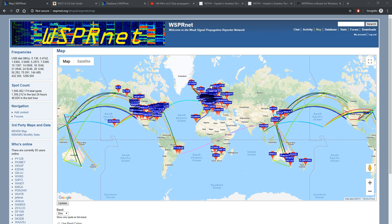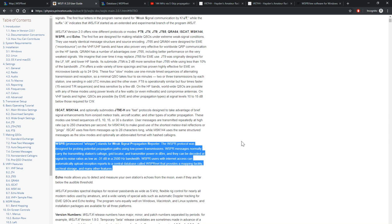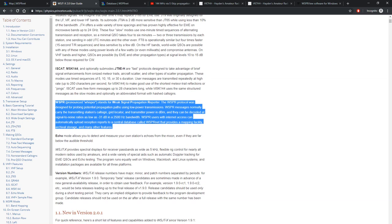Let's go into what WSPR is and what WSPR isn't. A good place to start would be the WSJT 2.0 user guide. This highlighted bit here — Joe Taylor, K1JT — in the user guide says that WSPR stands for Weak Signal Propagation Reporter. The WSPR protocol was designed for probing potential propagation paths using low power transmissions. WSPR messages normally carry the transmitting station's call sign, grid locator, and transmitter power in dBm, and they can be decoded at signal-to-noise ratios as low as minus 31 dB in a 2500 Hz bandwidth.